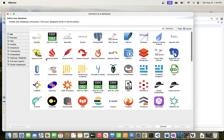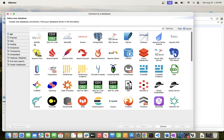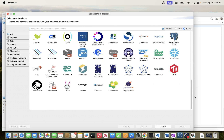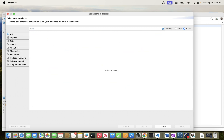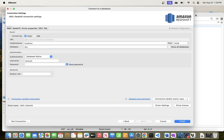DBeaver can connect to a lot of databases and you have the full list here. If you have any database you want to use and it's listed here, just follow the steps — it should be pretty straightforward. In this video we'll go through the steps to connect to Redshift. The list is pretty long; you can scroll down to find Redshift, or just type and search for 'Redshift' and it will come up.